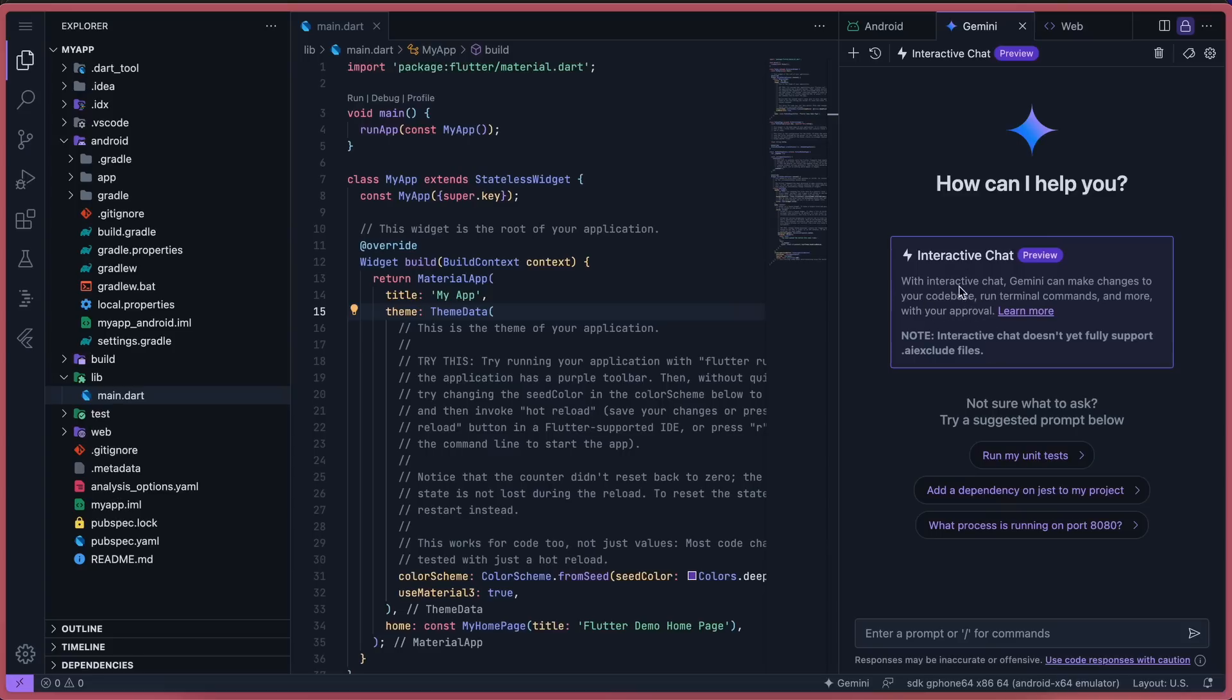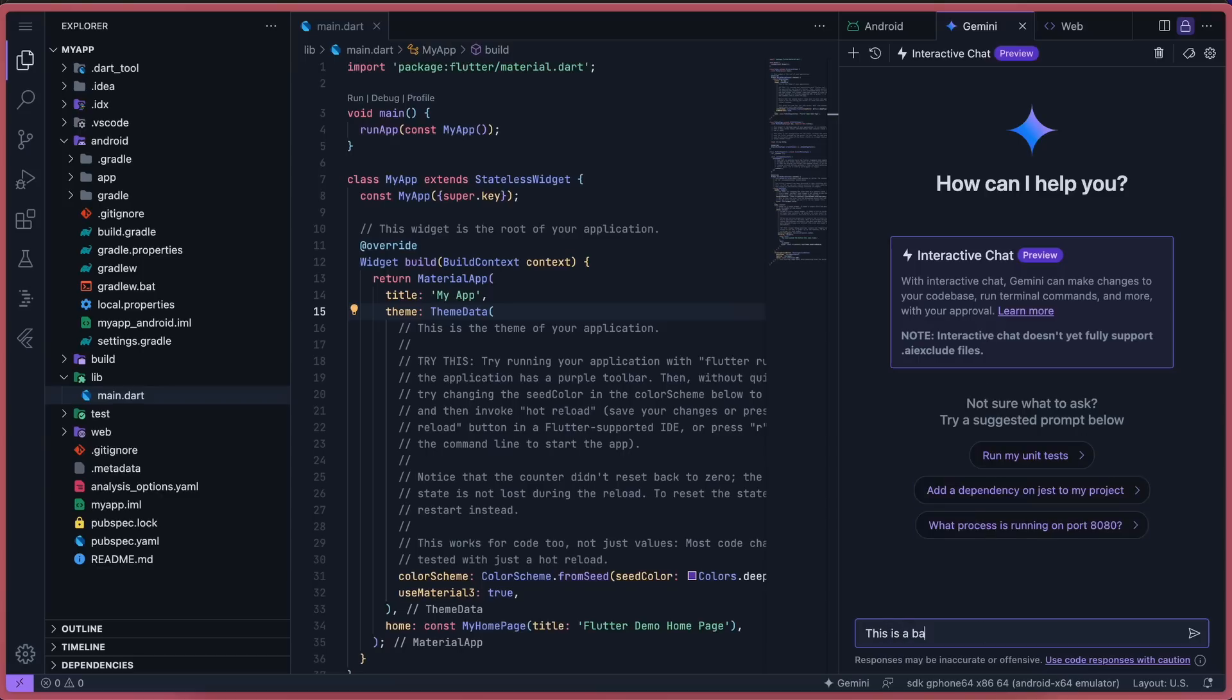Here, you can ask it to do anything, and it can update and write files on its own. Not just that, it can also run terminal commands as well. So it can basically write to multiple files, run commands, and everything you'd wish.